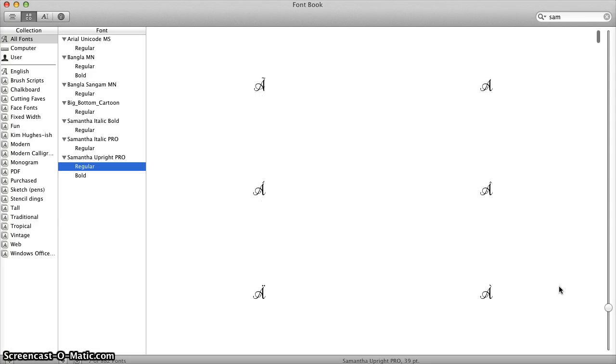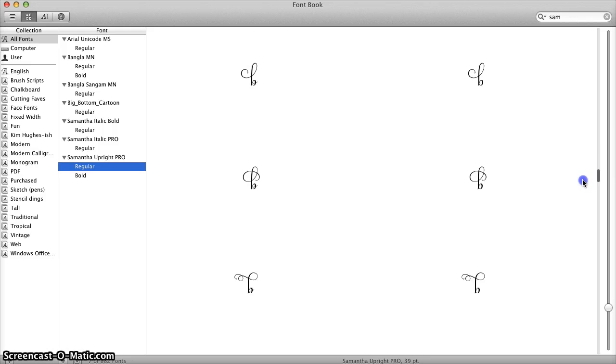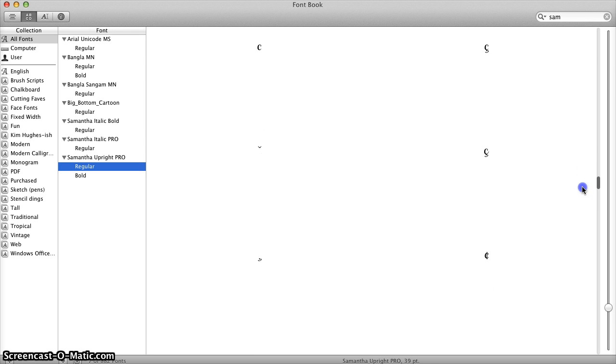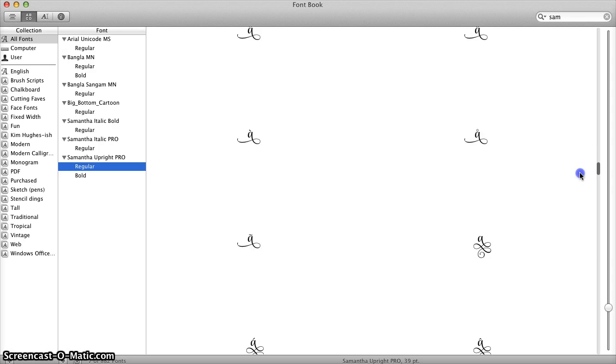So you kind of want to get a balance of the two to be able to get to the part of the alphabet you want to go to and then to see the exact glyph that you want to pick.